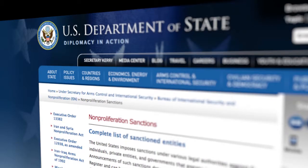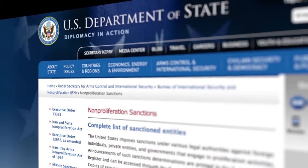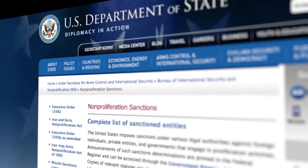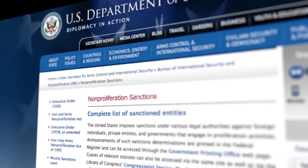The Federal Register notices are the official notifications for all non-proliferation sanctions determinations. More detailed information about the non-proliferation sanctions list is available on the State Department's website.